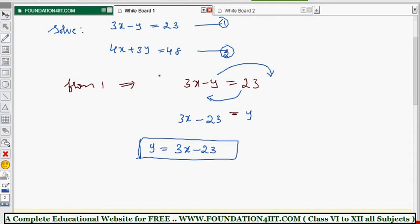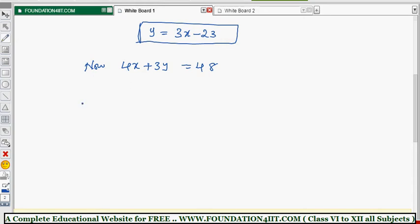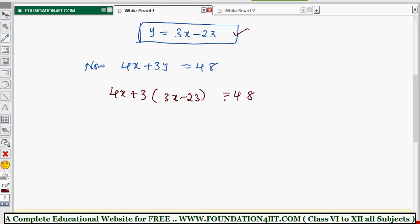Now substituting y into equation 2: 4x plus 3y equals 48. In place of y, we substitute 3x minus 23, giving us 4x plus 3 times (3x minus 23) equals 48. This converts the entire equation into terms of x only.